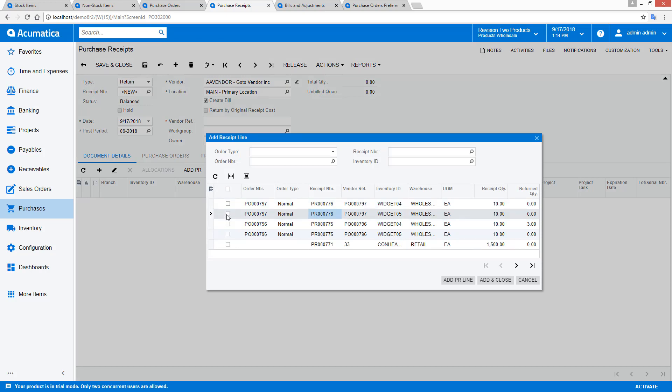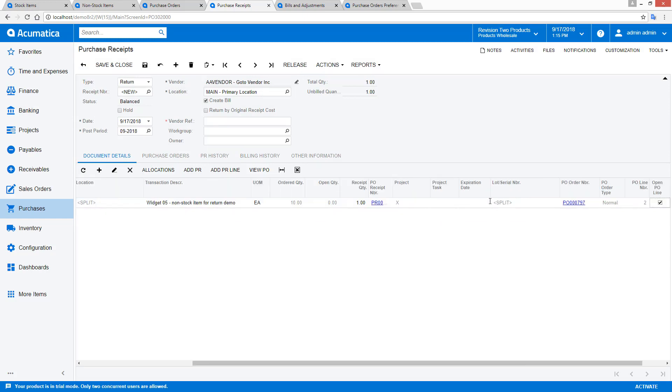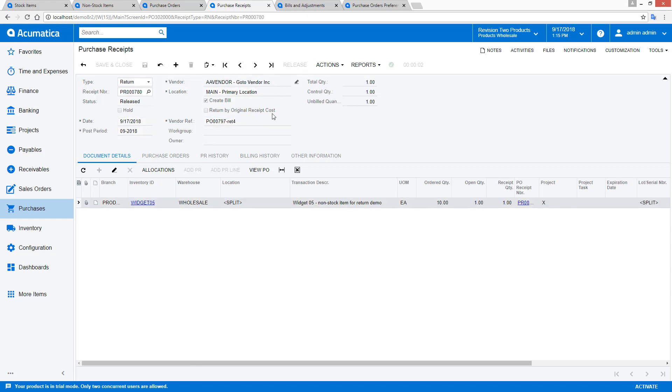In this example, I show another mechanism. I can start by opening the purchase return screen, selecting a vendor, and then looking up my purchase order line. As before, I modify my quantity to return a single unit.